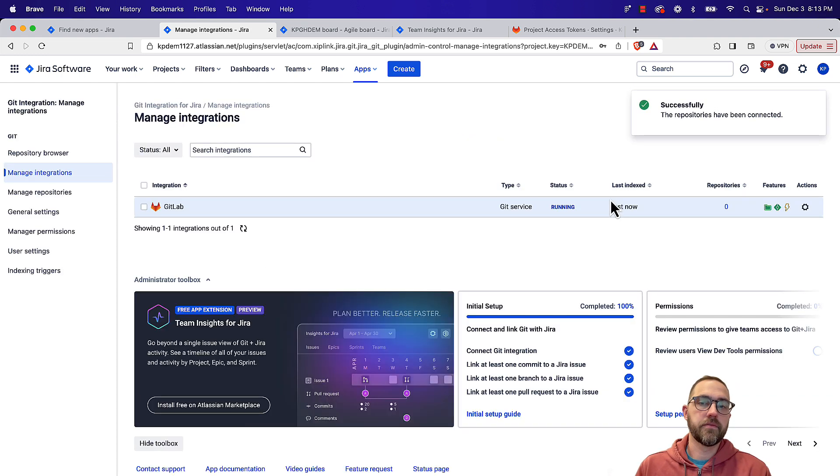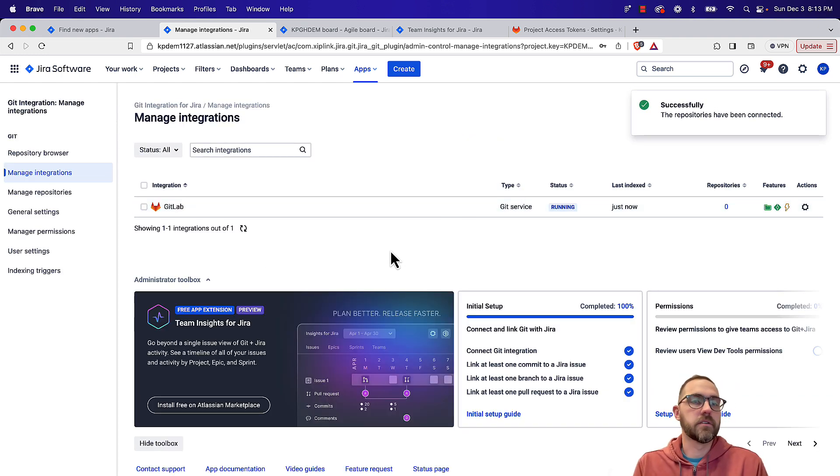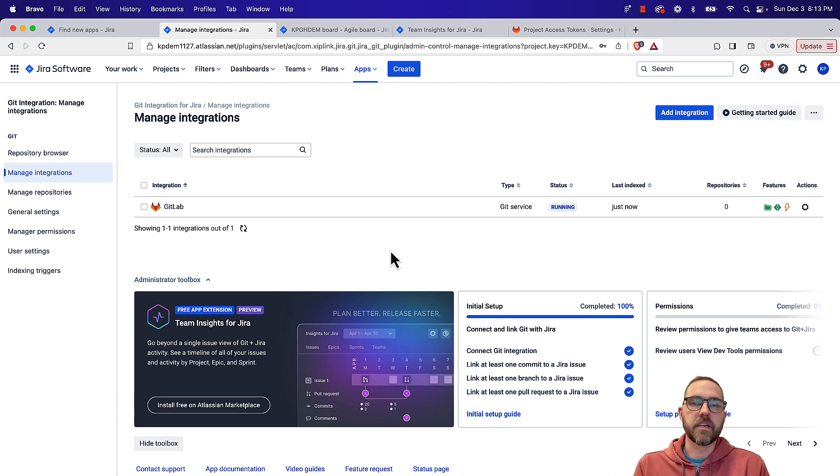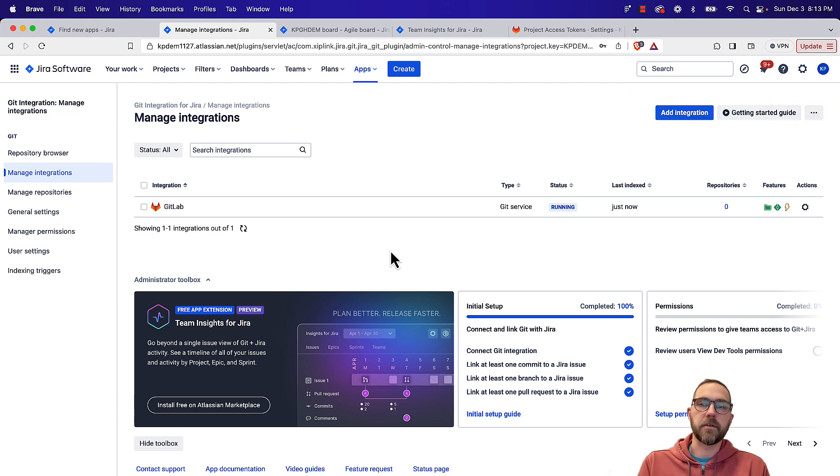Now if you don't want to use your own personal access token, you could obviously set up a service account and create the connection with that as well.